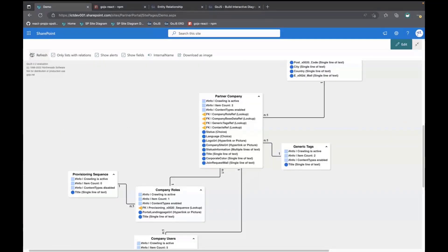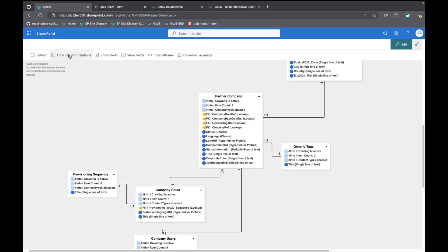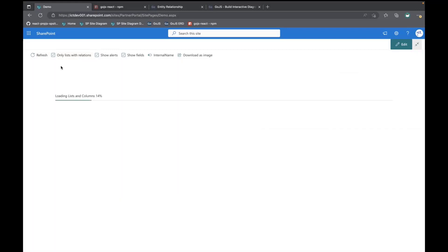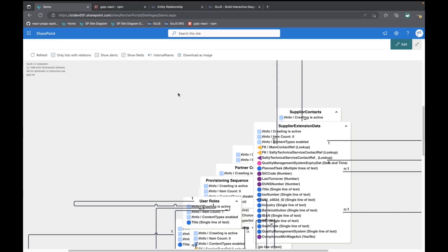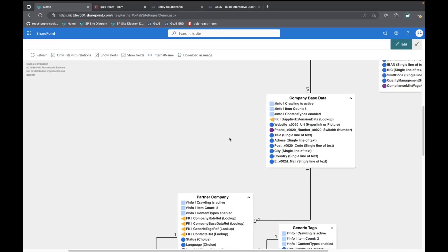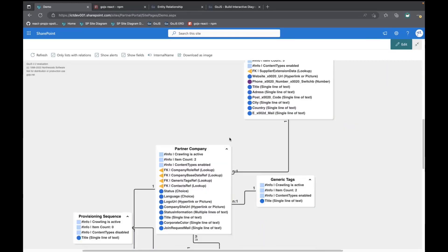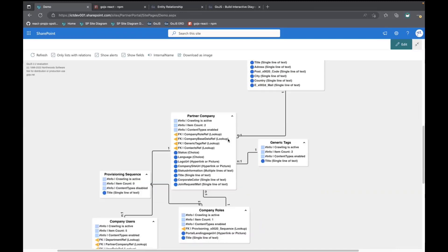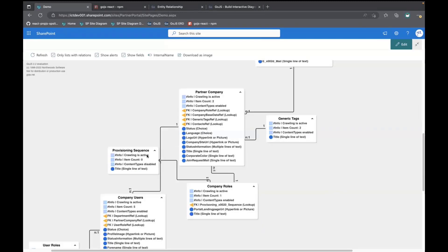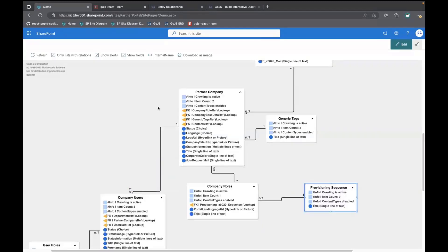On top of that, there's one command bar just with a few options. Here's one refresh button. Usually, the first time you will start this, you will see that loading. And that's when it's loading all the lists. After that, it's cached. So when it opens up, it will just refresh immediately.